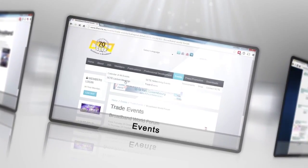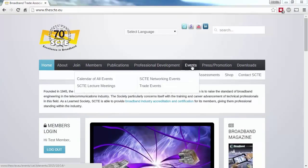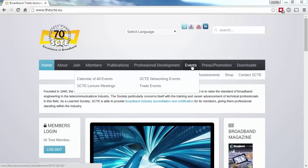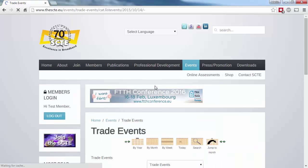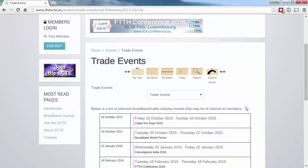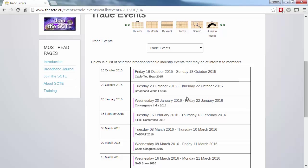The events section is the place to go to find out anything about events happening in the broadband industry. In addition to sections dedicated to SCTE lectures and networking events, we also publish details on other events happening around the world, with direct links to the event website.